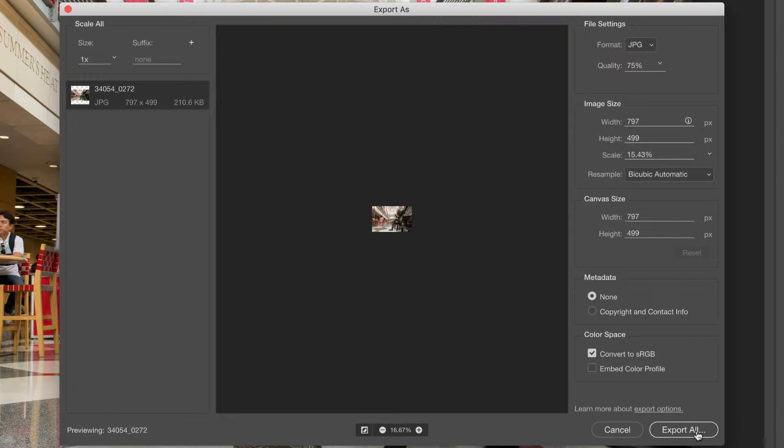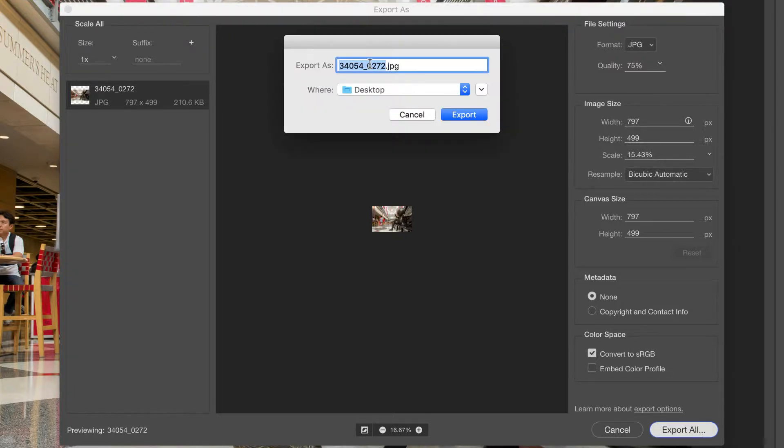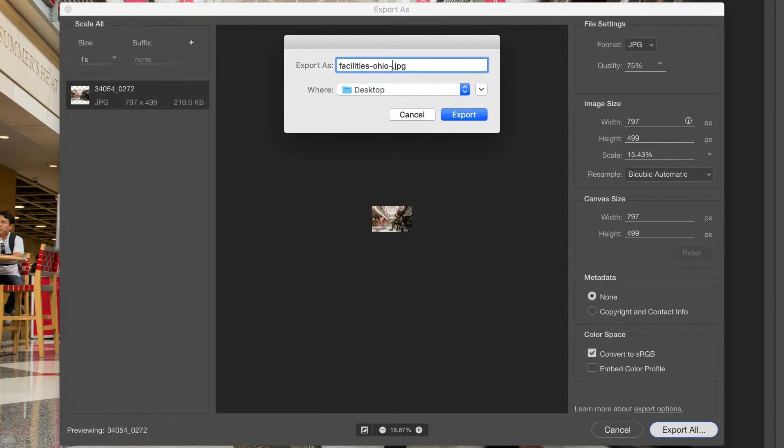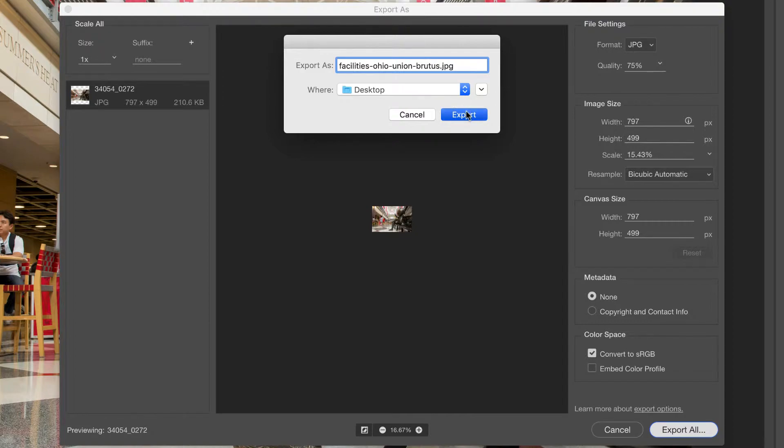After that I'm going to hit Export All. And I have the opportunity to name my file, so I'm just going to put Facilities, the page it's going to go on, and then the subject of the photo. So this was Ohio Union Brutus. And I'm okay with saving it on my desktop, so I'm going to hit Export.